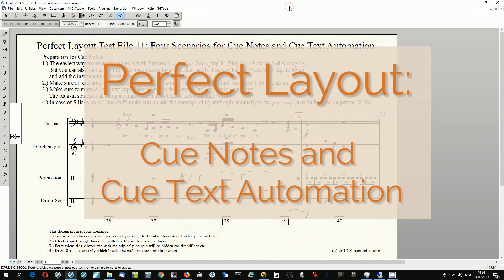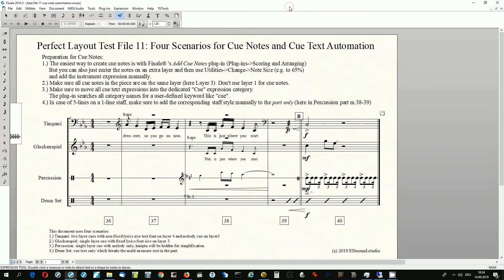Welcome to another Perfect Layout video. This time it's about cue notes and cue text automation. This Finale document can be downloaded from the Elbsound homepage or through the link in the description text below.